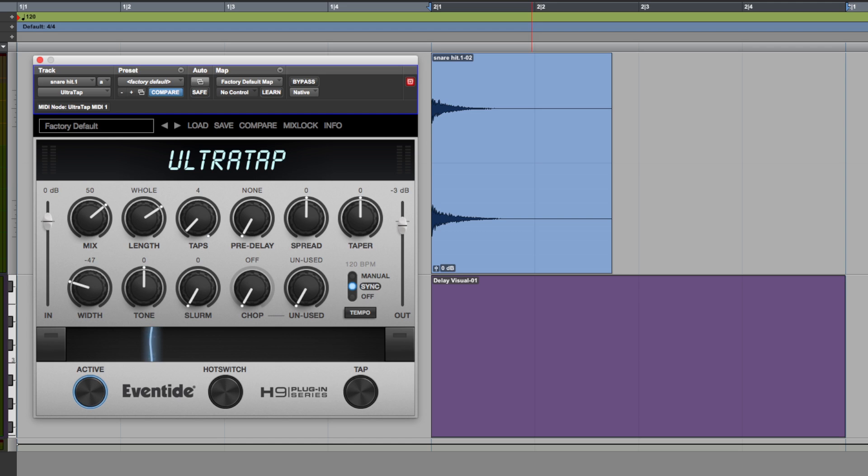Hi guys, Dan Cooper here from Pro Tools Expert and in this free tutorial you will learn how to use the UltraTap plugin by Eventide.